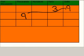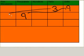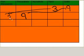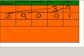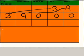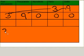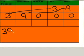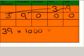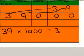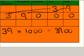Similarly, the 3 moves along three columns as well. So the 3 ends up in the 10,000s column. So then we need three 0s to fill in our number grid. We found out that 39 times 1000 equals 39,000.